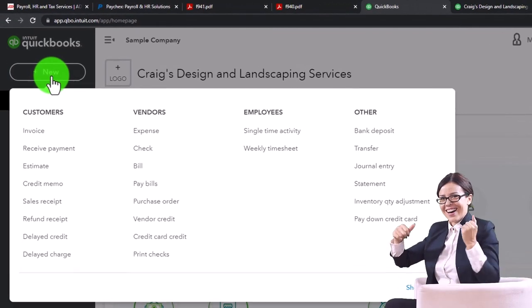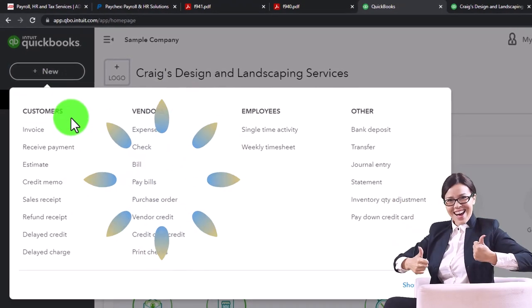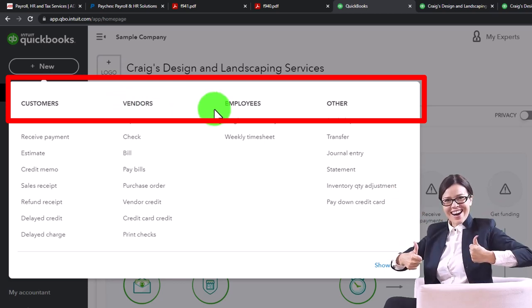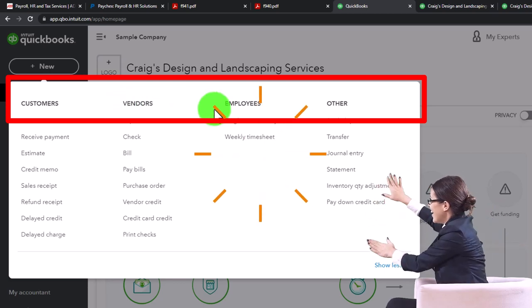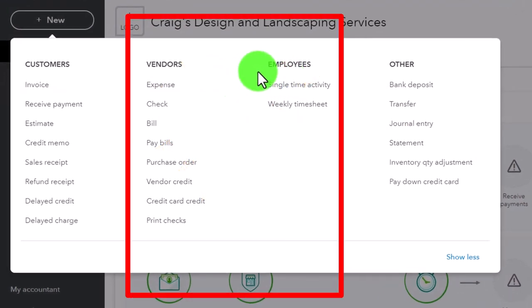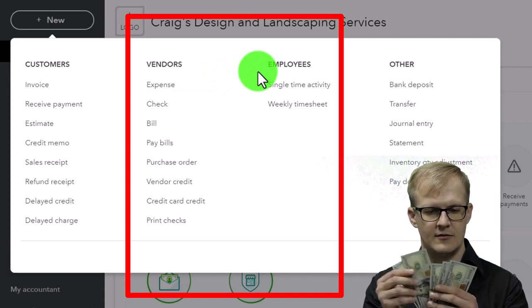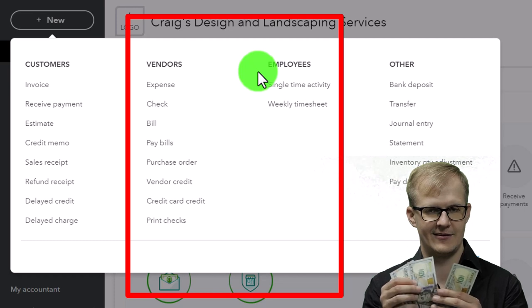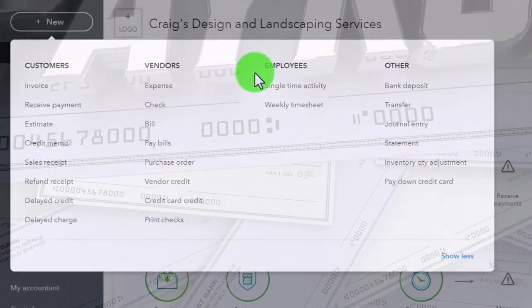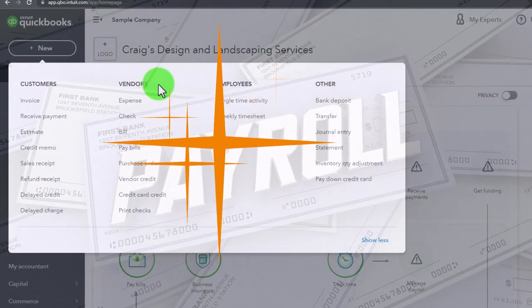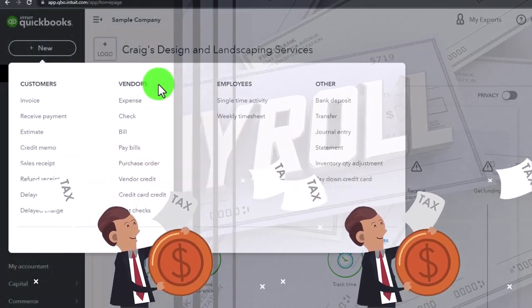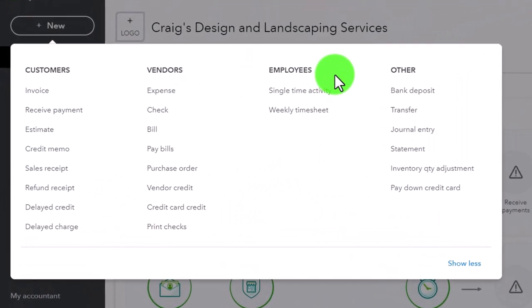Going back to the first tab, let's select the plus button. In prior presentations we focused on the customer cycle and the vendor cycle. Now we're looking at the employee cycle. The employee cycle is similar to a vendor cycle in that money goes out for services purchased — basically payroll — but payroll is much more complex than simply paying a vendor, due to taxes and other regulations.